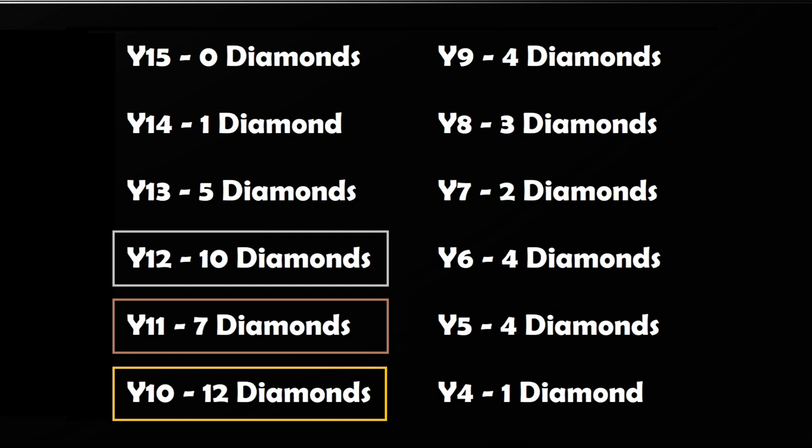I realize that I've only done this test once on this video, however I have done it a number of times myself just outside of the video and those results are pretty consistent. There's a lot around Y levels 12 and 11, but 10 always seems to have the most.